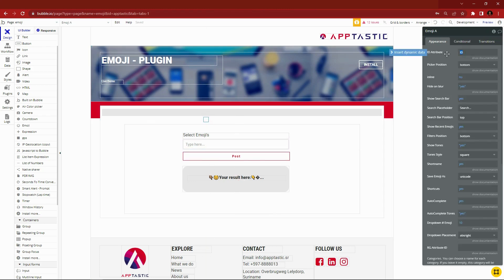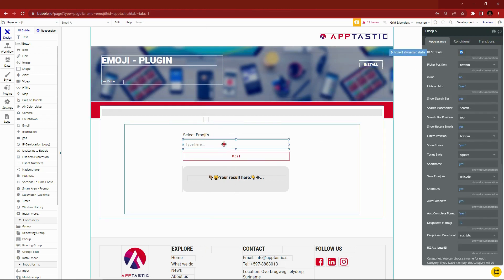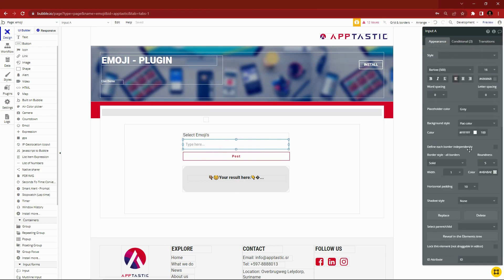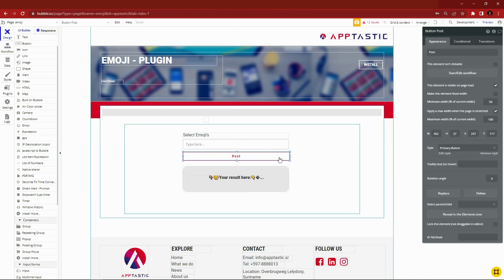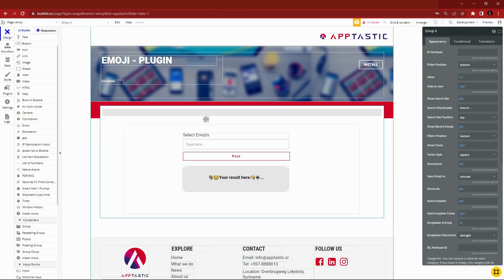Then, add the same ID attribute to the text input. Let's start building the workflows.